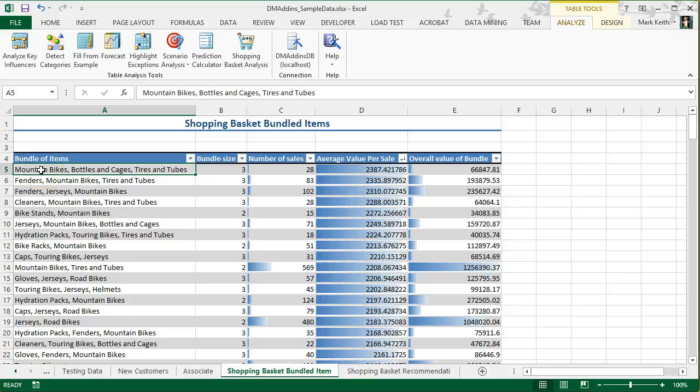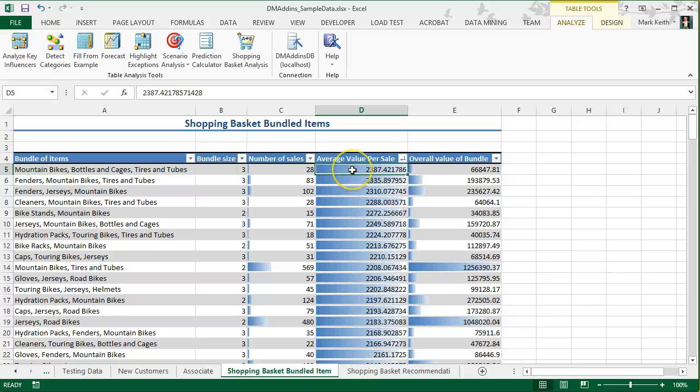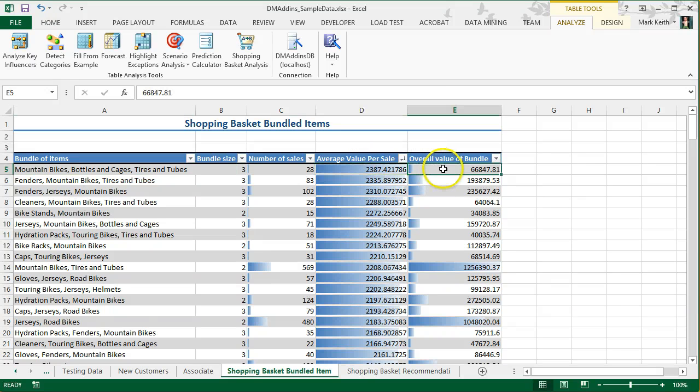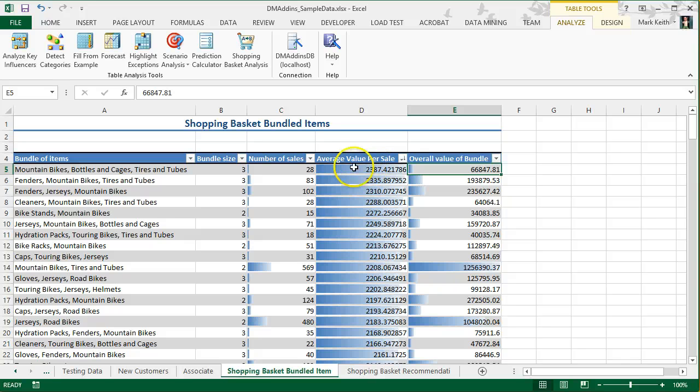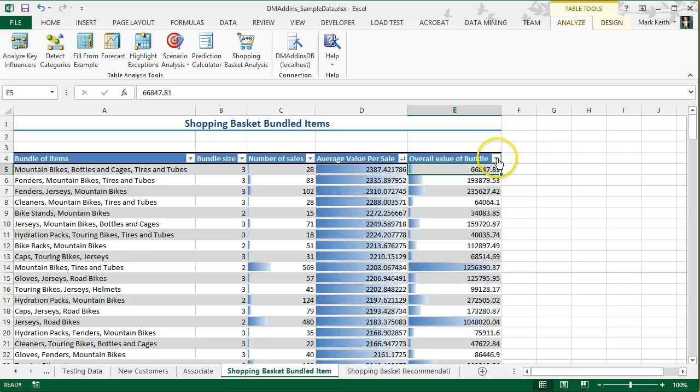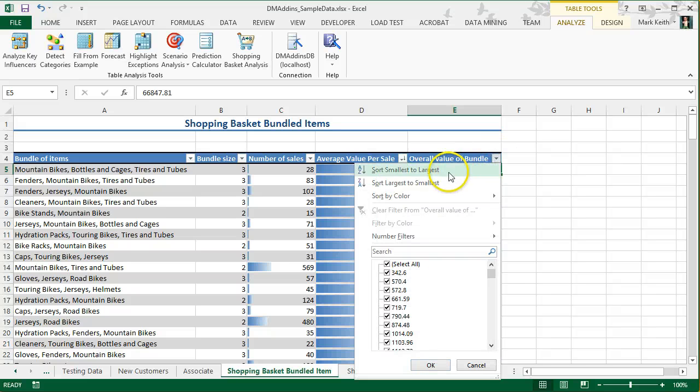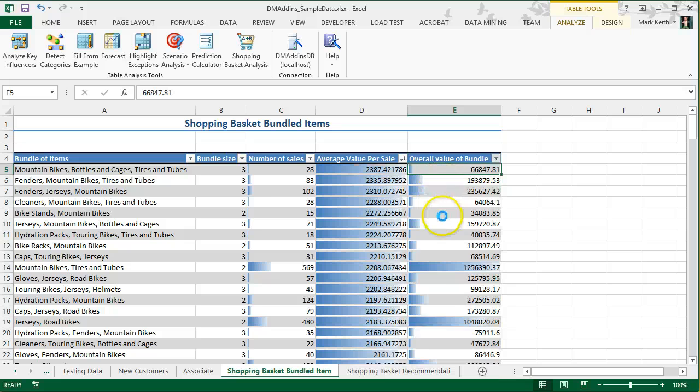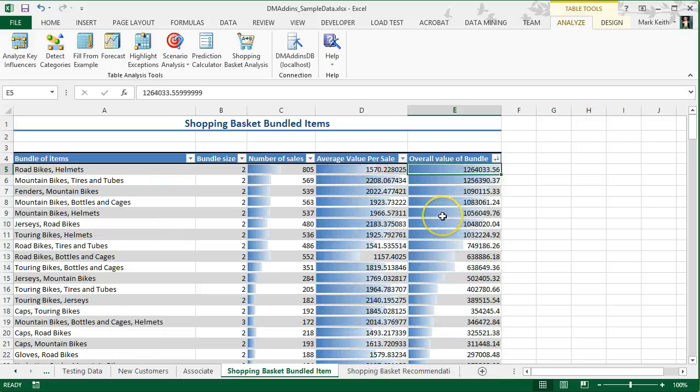If I expect my volume of sales to be different than they were before, then the overall value of this bundle could potentially be higher than anything else because its average value per sale is the highest. However, if I expect the future to be relatively consistent and not change a whole lot, then I would base my decisions on the overall value of the bundle, not on the average value per sale.